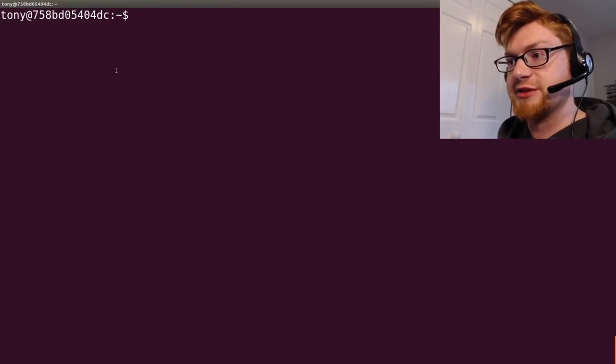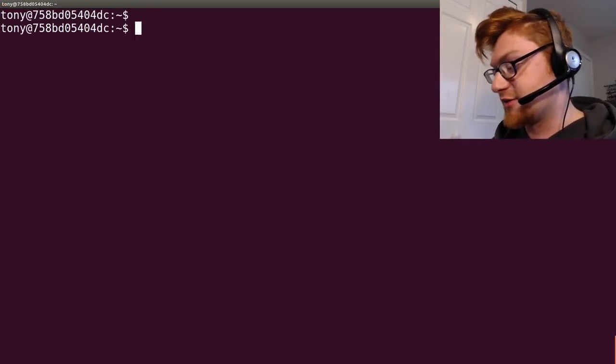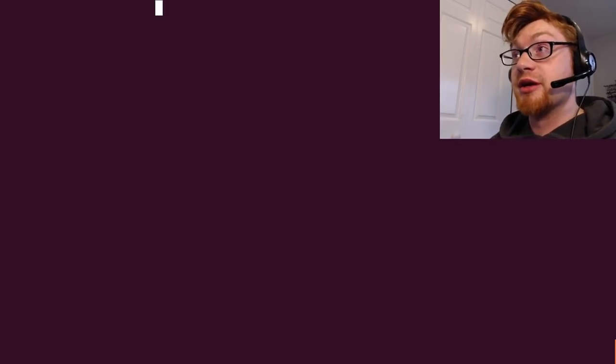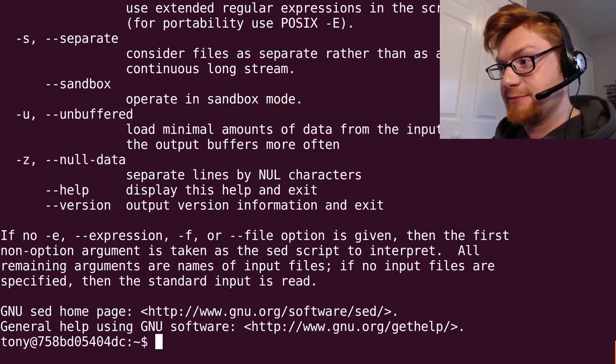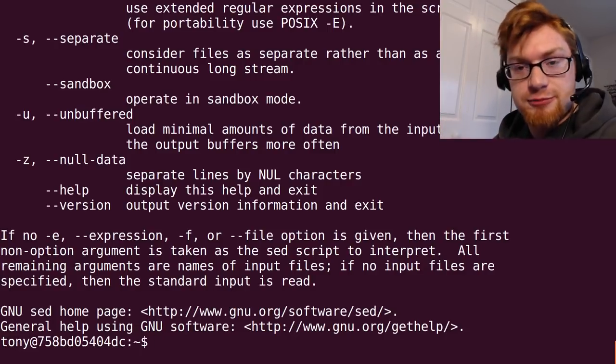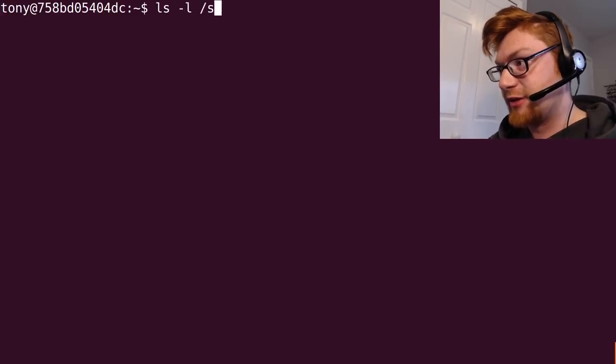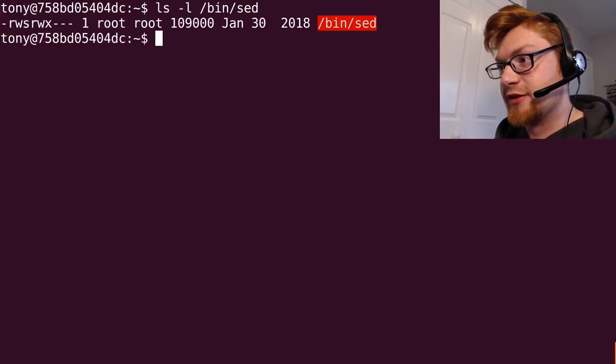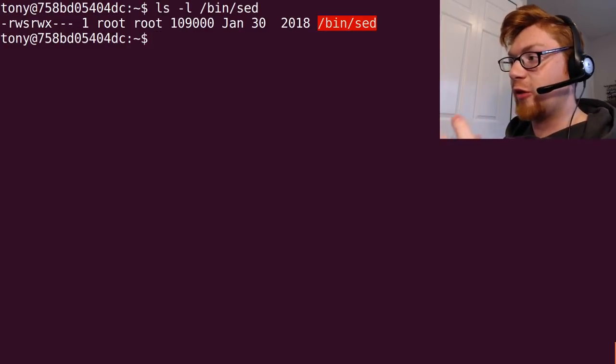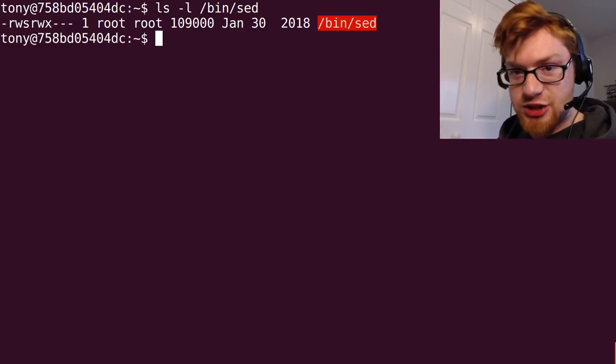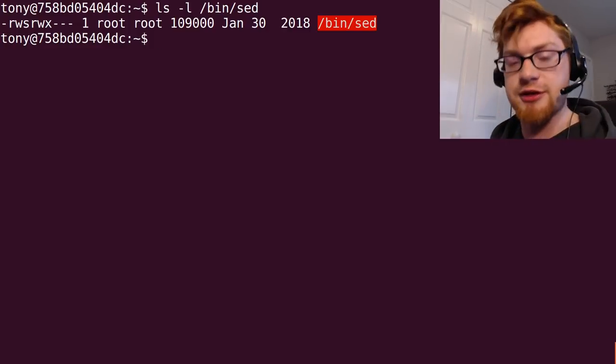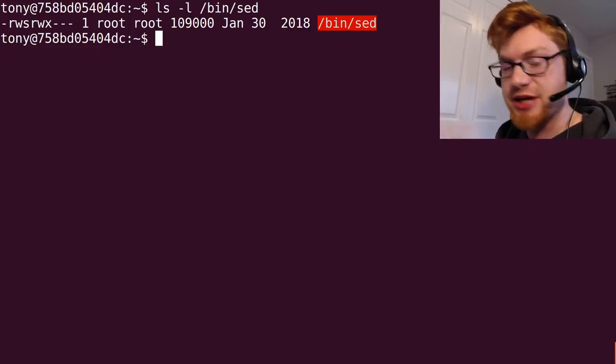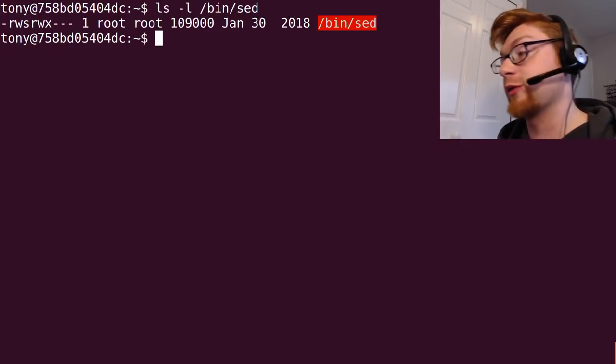Here I am still logged in as Tony, that user. What we know now is that we have sed as a potential privilege escalation avenue because it is running as a setuid binary bin sed. So we have root's privileges when we use sed. We can check out GTFO bins and we could get a root shell. We can write files as root, we can use this to do a lot of damage potentially.